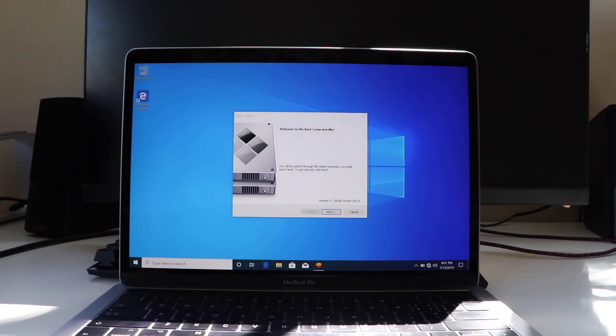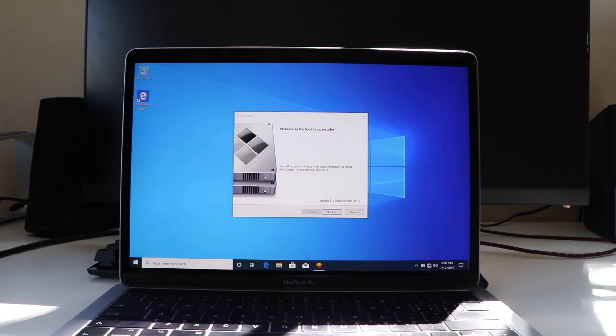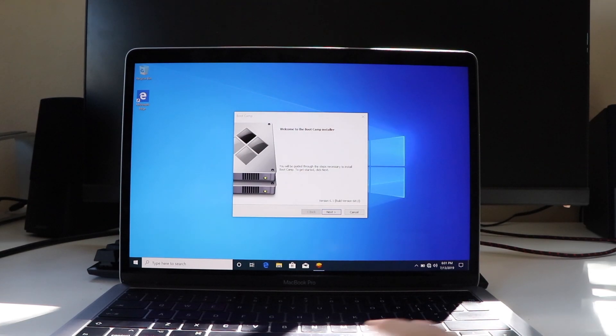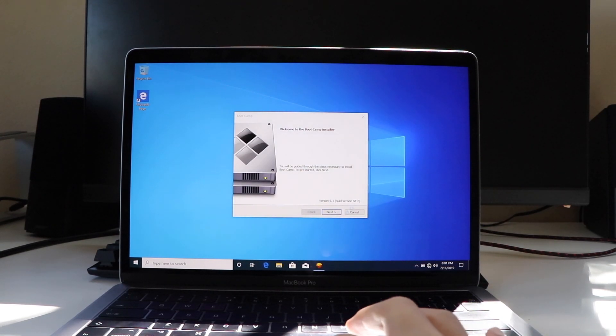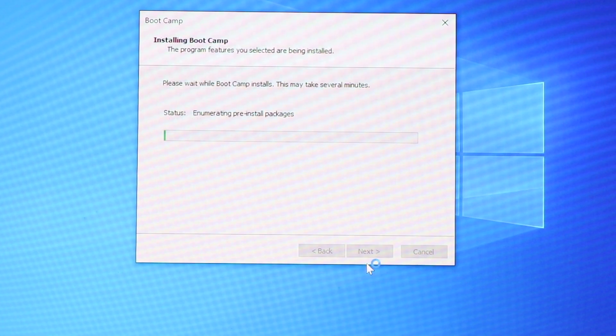Now this part is very important, since this covers the other 50% of the drivers for your Mac on Windows, like the graphics card, internet, touch bar, and other important stuff. So basically, just click on install, and it should then do its job and then restart.